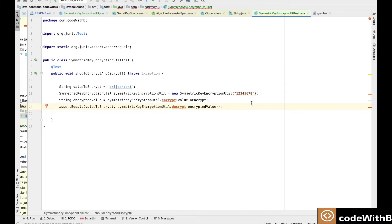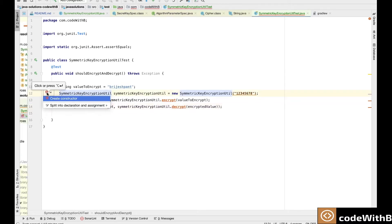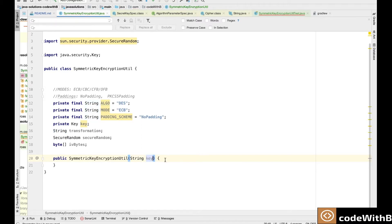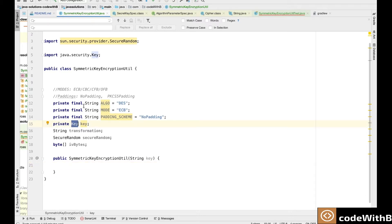For any encryption we need to define a key. So we are defining our constructor that takes the key string. For the DES algorithm the key length has to be 64 bits, that is 8 bytes. So we need to pass a string of length 8 bytes. And now we will define the key.